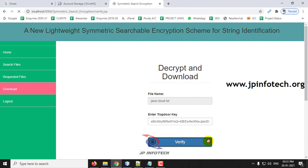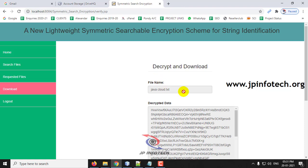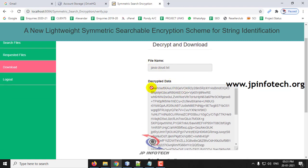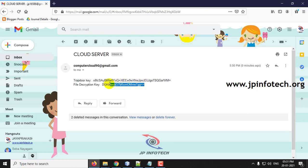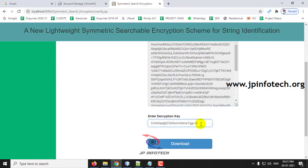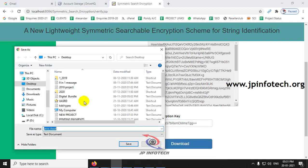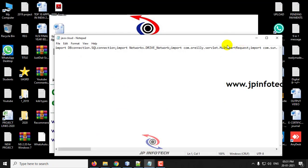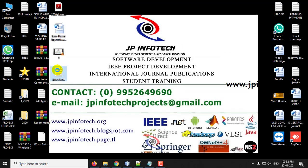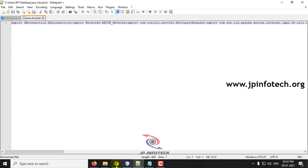Enter the trapdoor key and click verify. Once you click verify you can see the decrypted data. If you want to see the original data, enter the decryption file key and click download. The file can be downloaded — I am downloading to the desktop and clicking save. Now open the file and you can see the contents of the file which was uploaded.